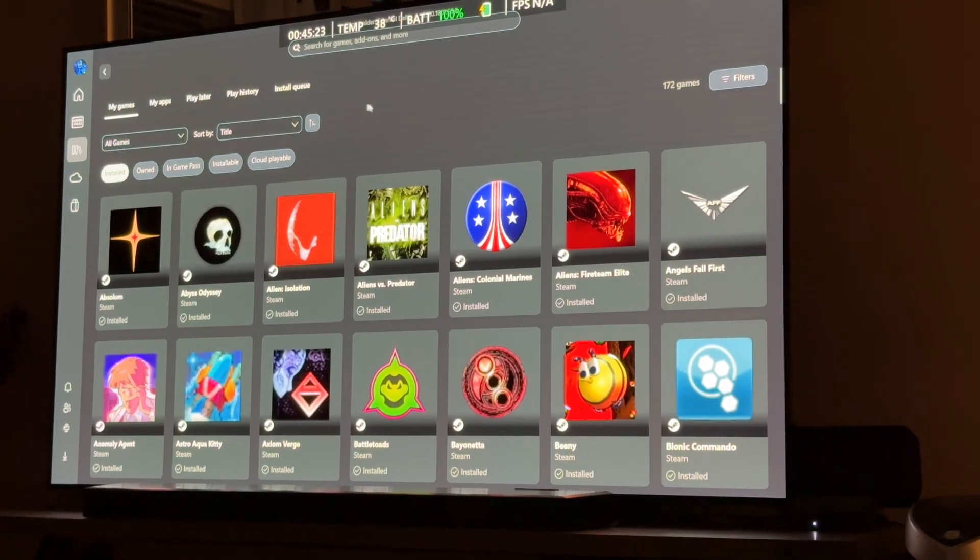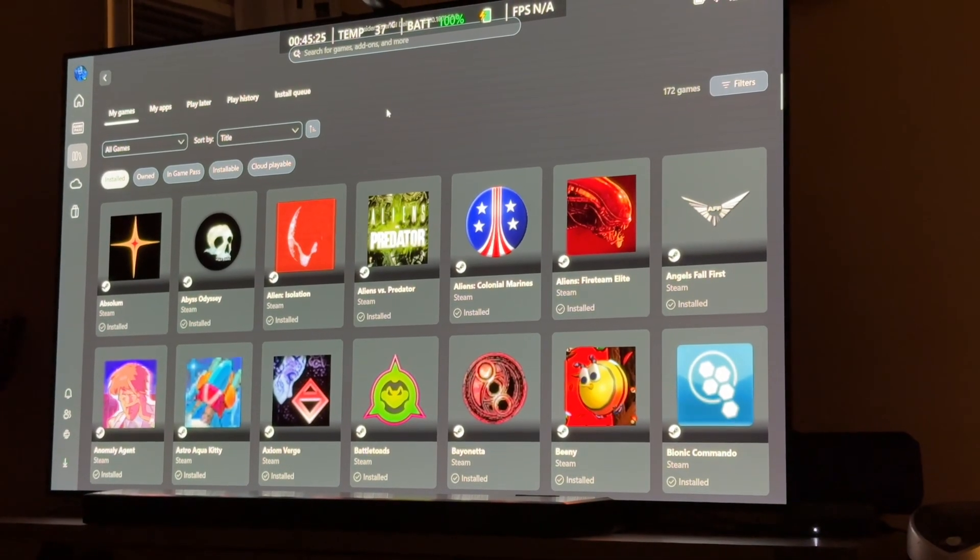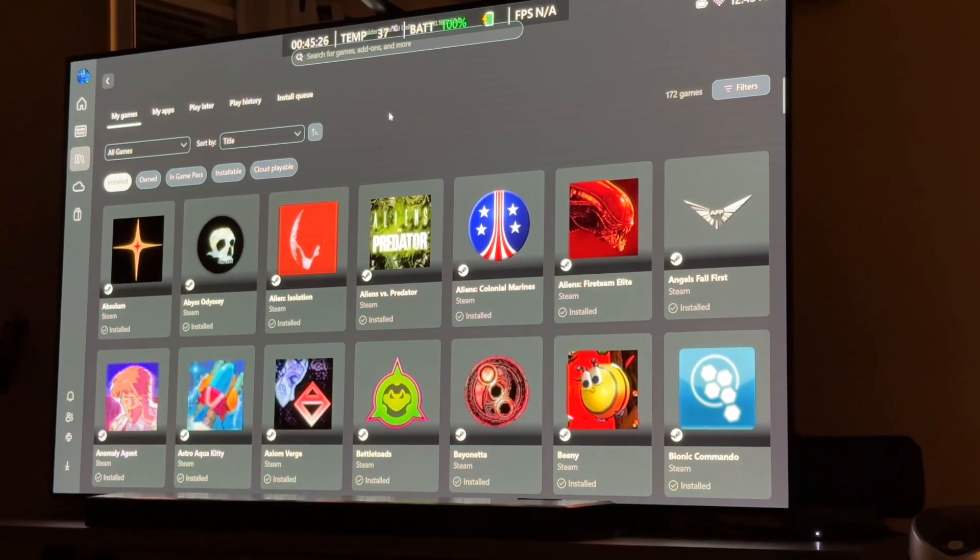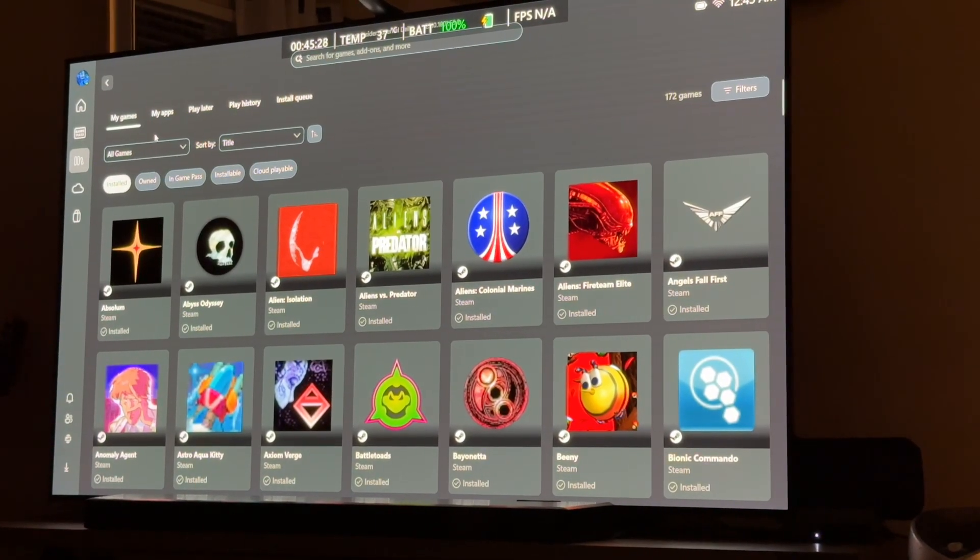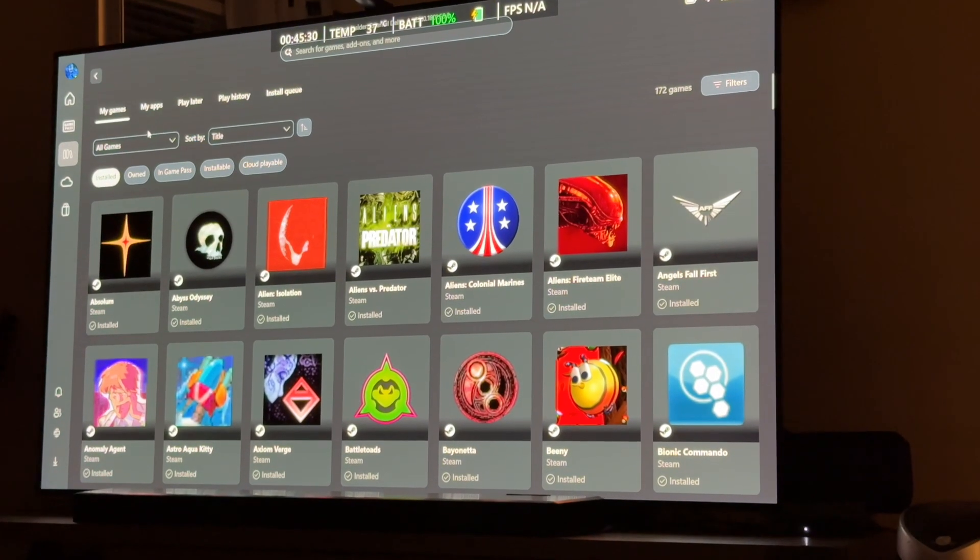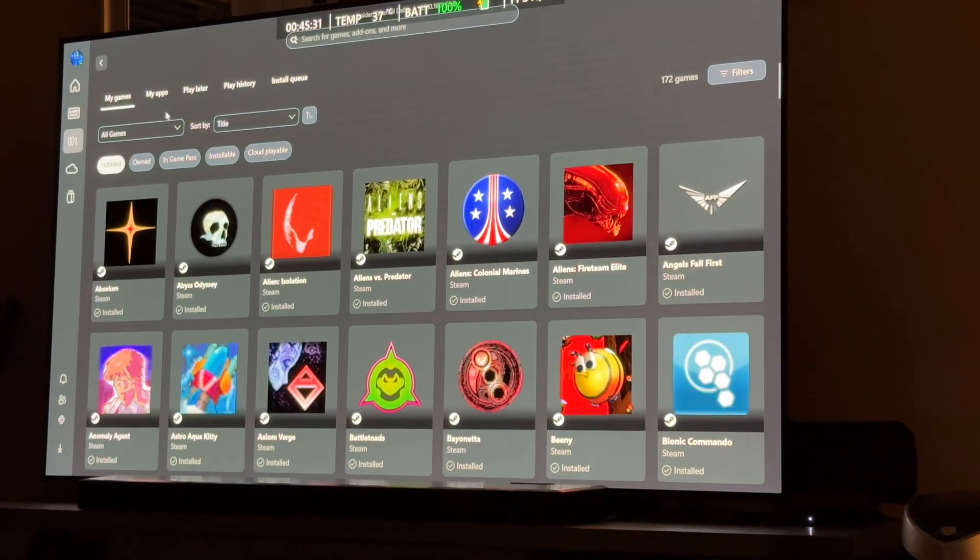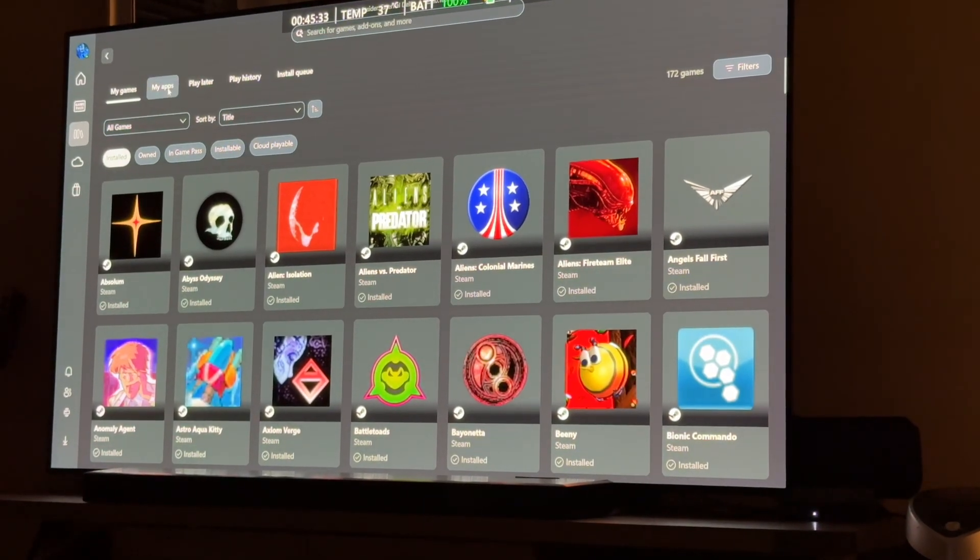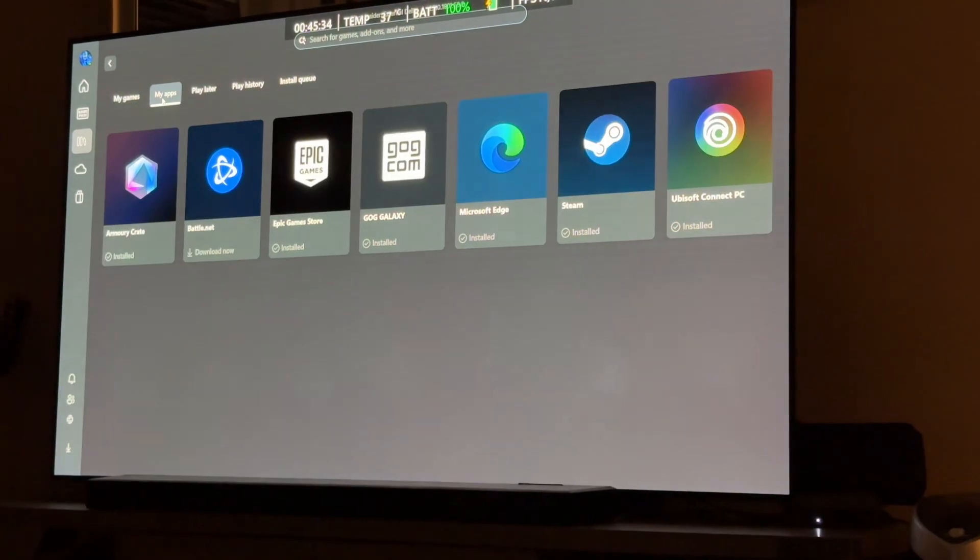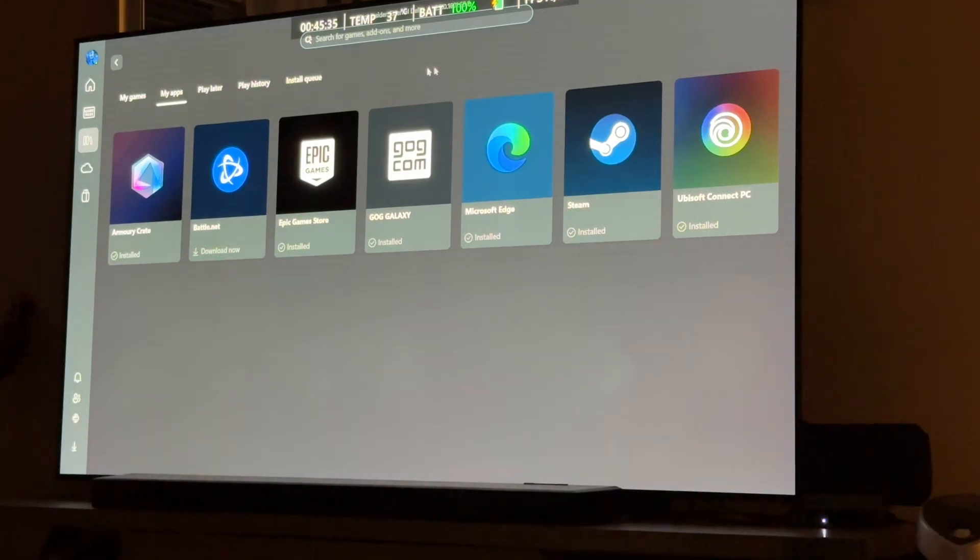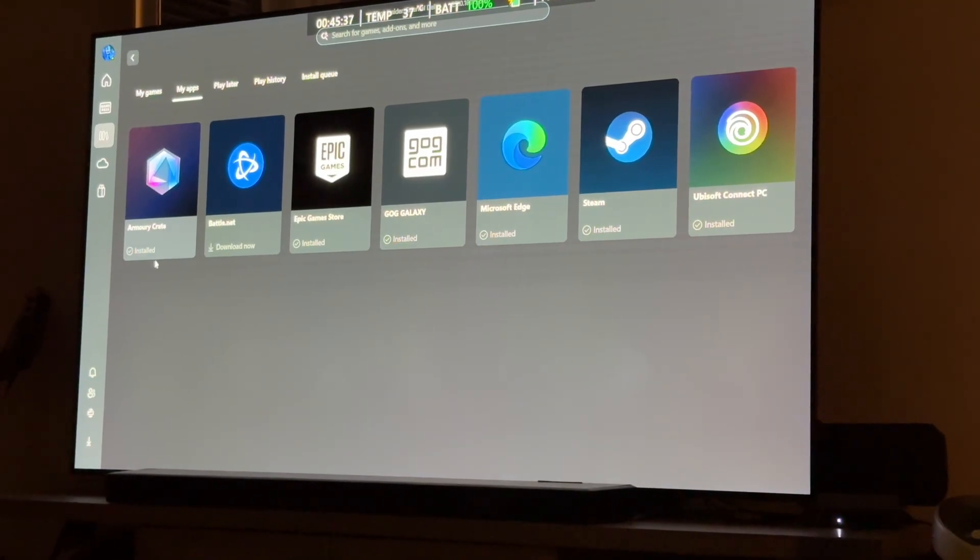Anyway, somebody asked earlier about what was Armory Crate or whatever. And I think this might be handy for you new folks that have the Xbox Ally X as well. So, check this out. If you go to My Apps right here, you're going to see Armory Crate.